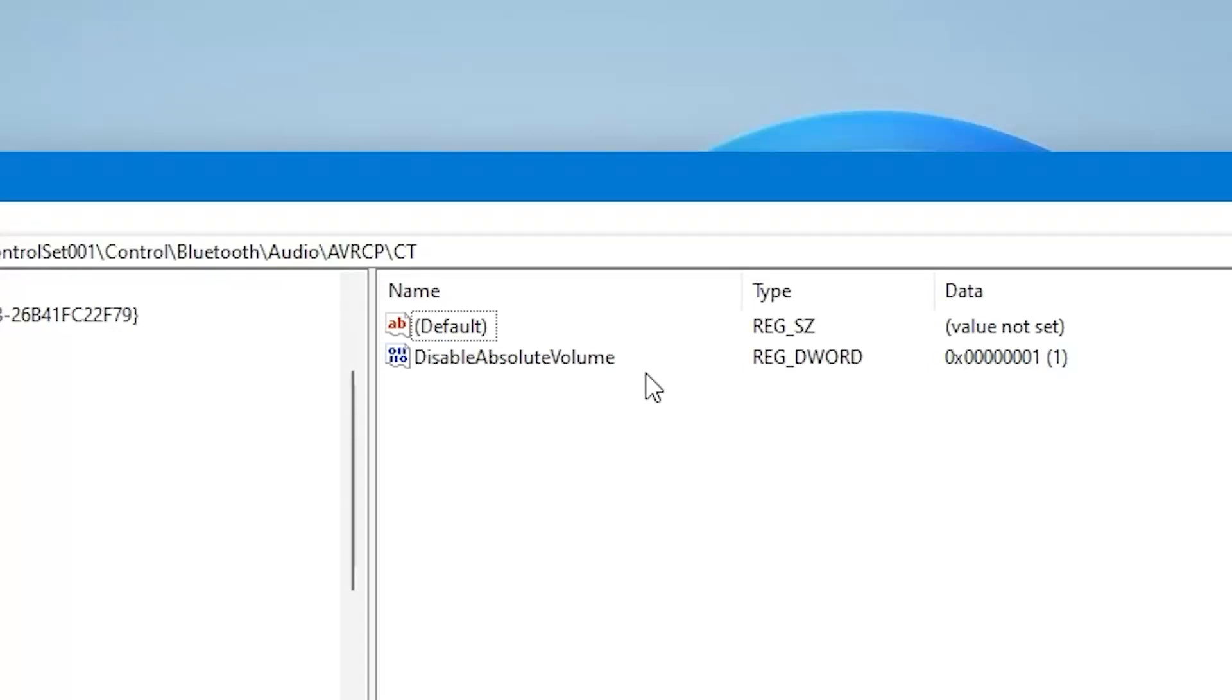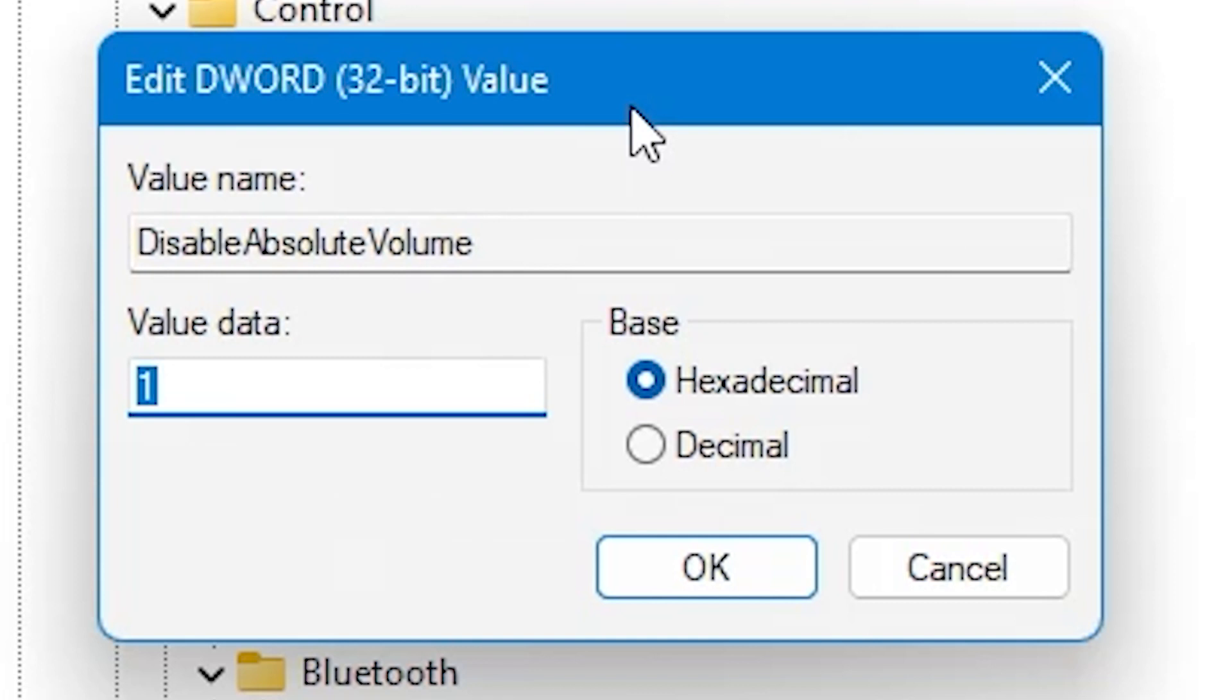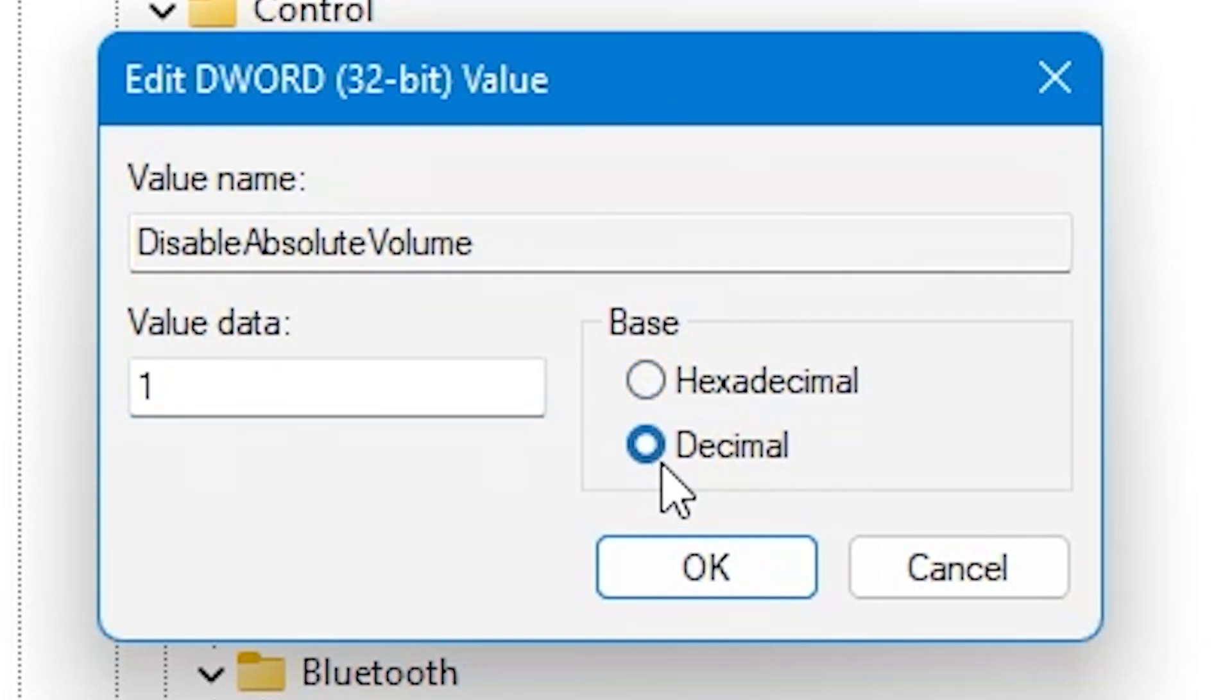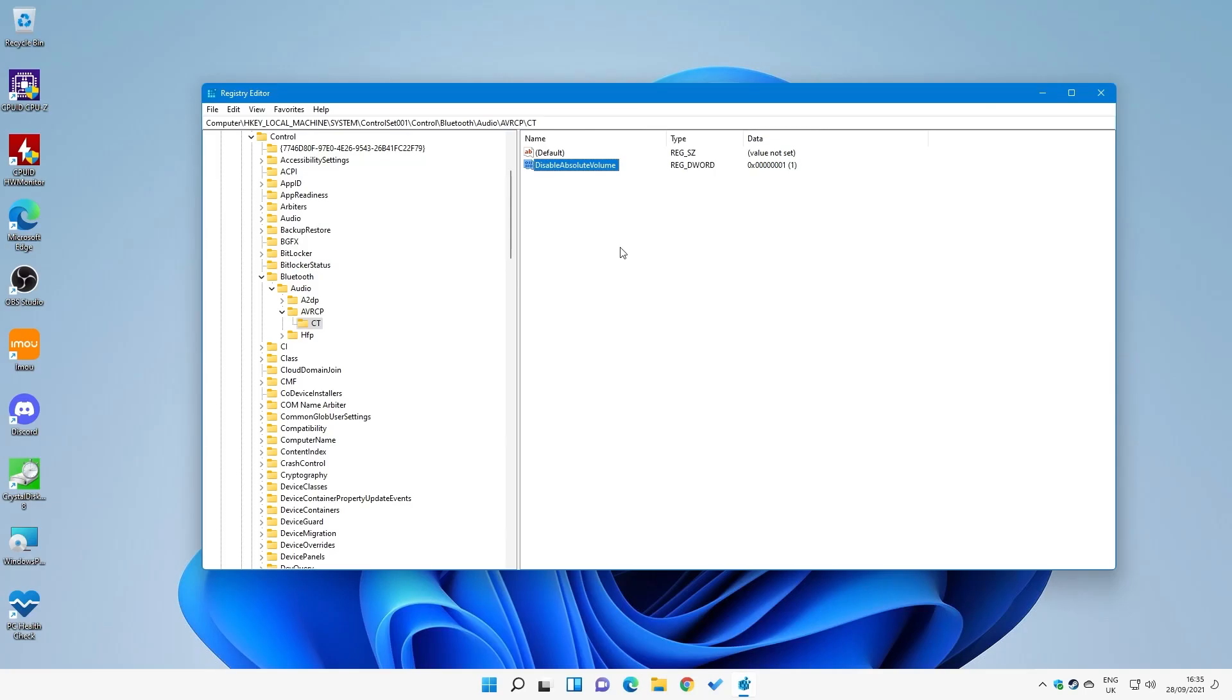The default value, if you've already got yours, will be set to 0. So if you open up the editor, click Decimal, and if you've got a 0, obviously just change it to a 1, press OK, reboot your system, and then you should find you've got a lot more control of your Windows volume with your Bluetooth device.